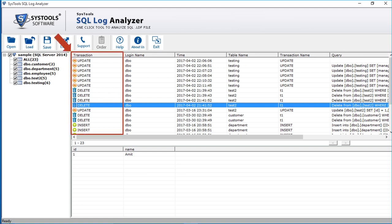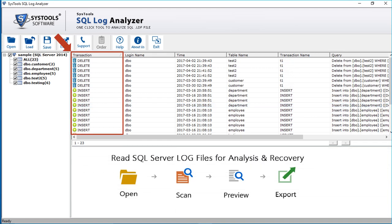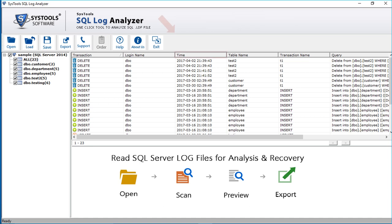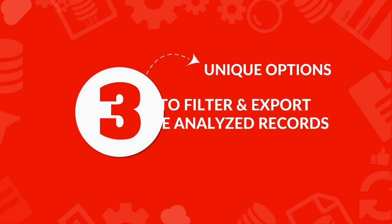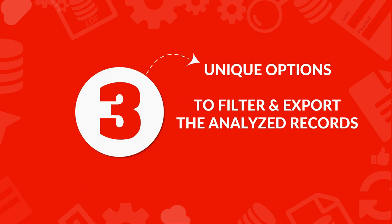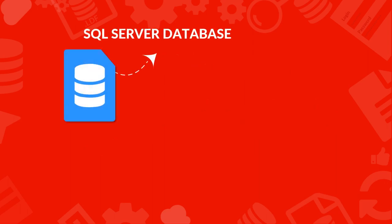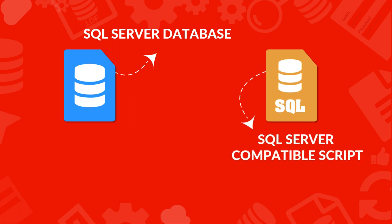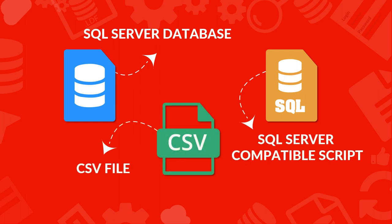You can click on column names to sort transactions in ascending or descending order. You can also click on other column names to sort transactions. The software provides 3 unique options to filter and export the analyzed records. You can export records directly to SQL Server database, or export as SQL Server compatible scripts, or export the log file into CSV format.